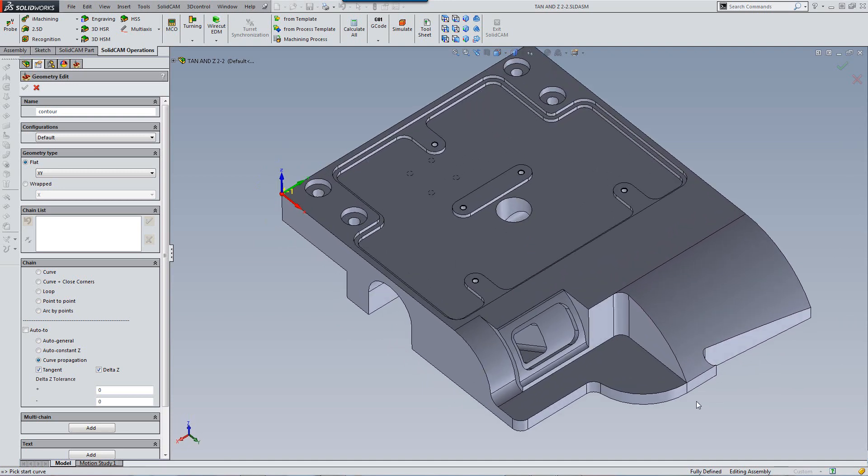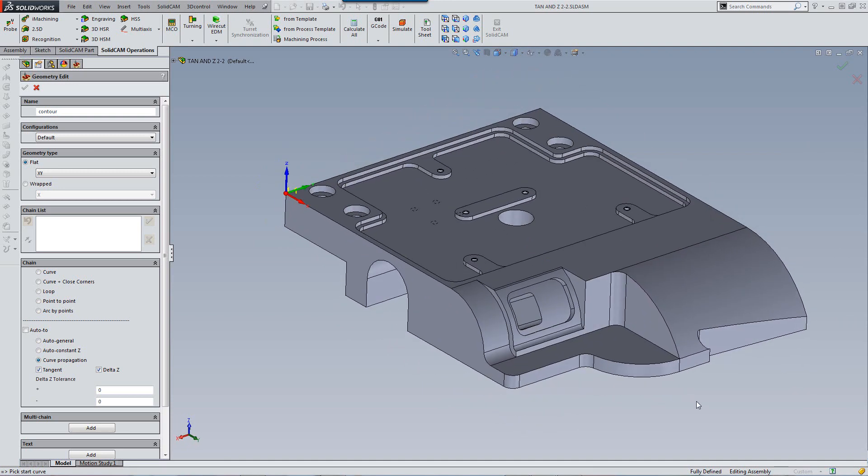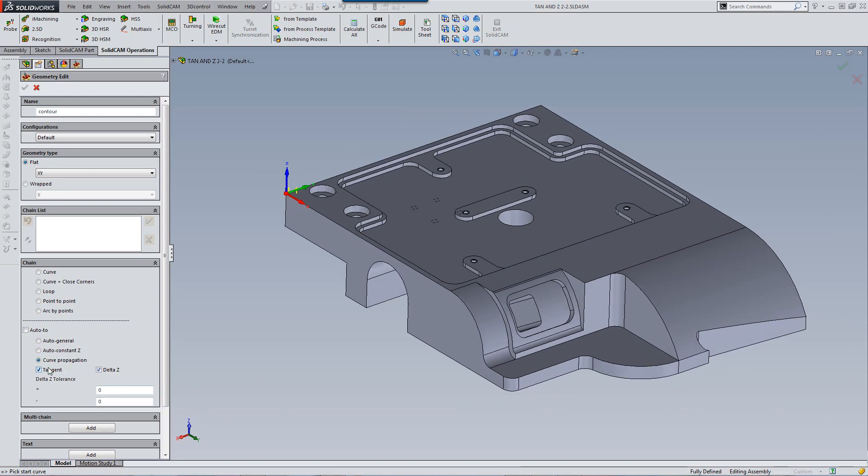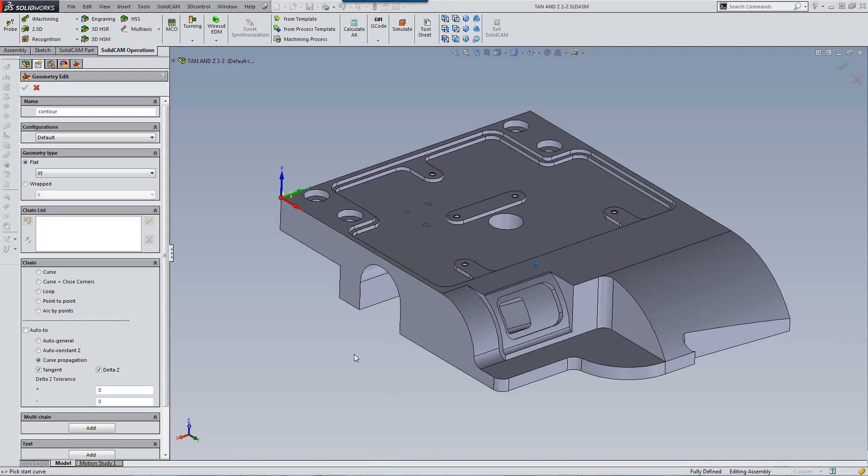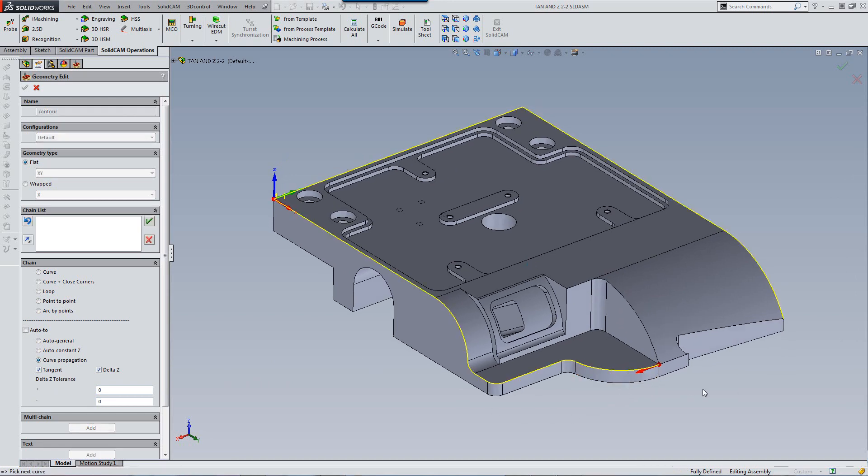So let's first start taking this Geometry without making any kind of changes over here, just with the default of Curve Propagation. If I were to click on this edge over here, you'll note that it took the entire geometry in one click all the way down to this point over there.